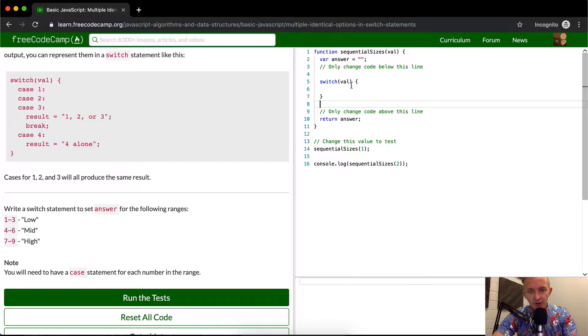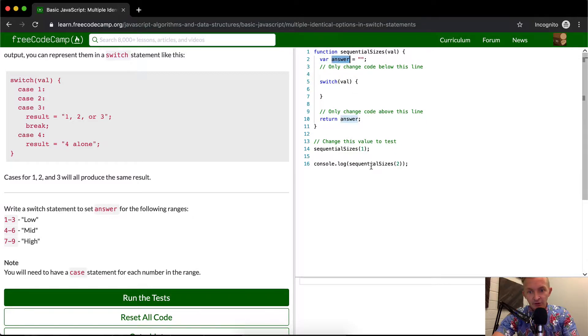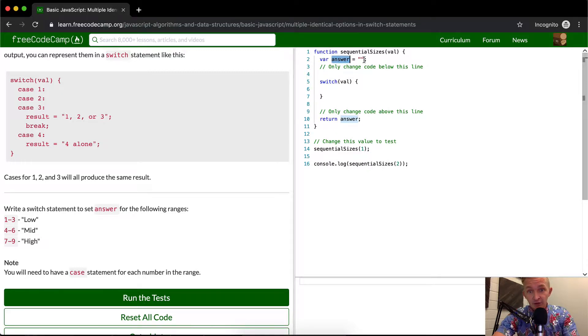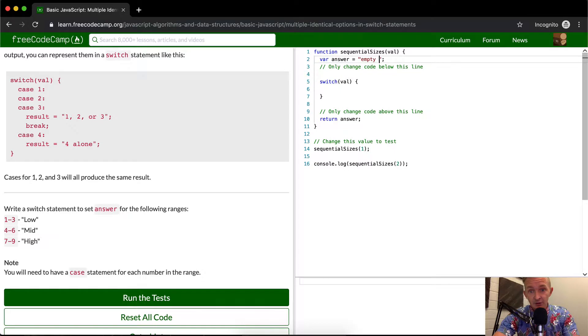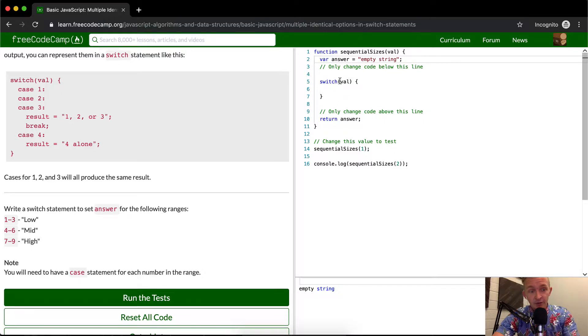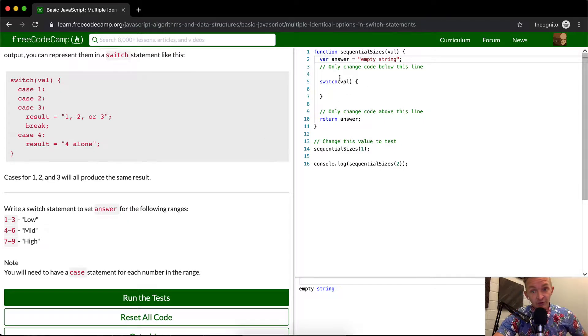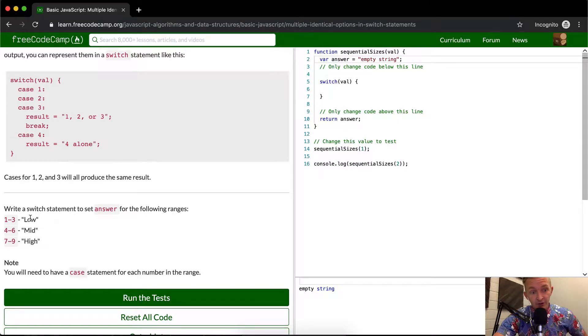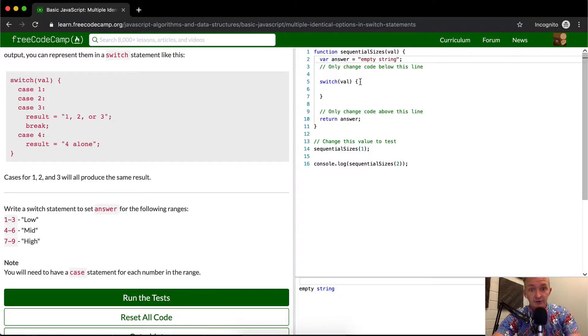So now that we have a value passed in, we're just getting the answer is being rendered, the function's being called, the answer is being set to empty string. We can make it empty string just to make it a little more clear. And then it's returning the answer, which is equal to empty string. So now we want this switch statement to change the variable of answer to be equal to either low, medium or high based on the cases.